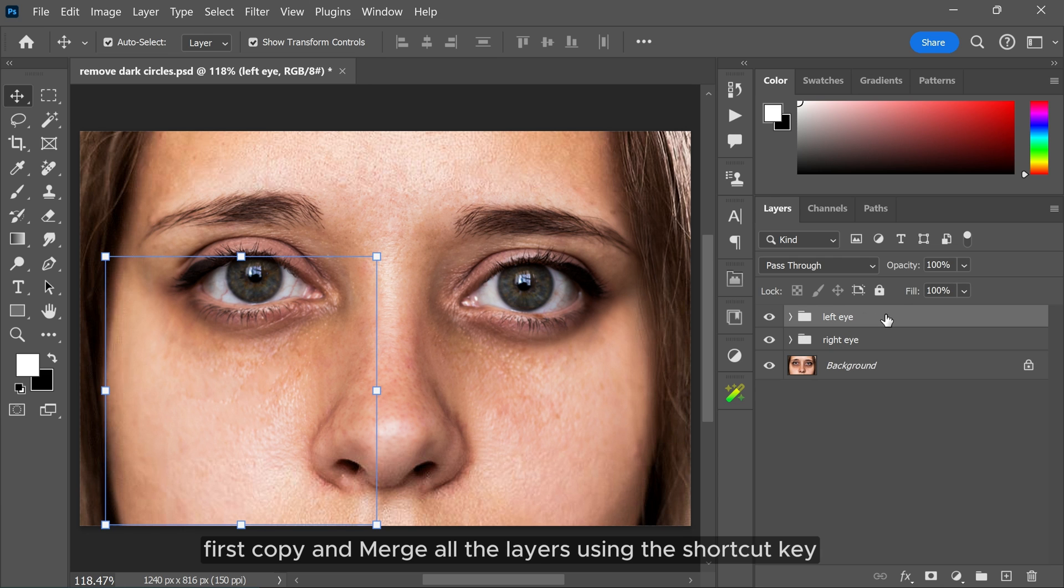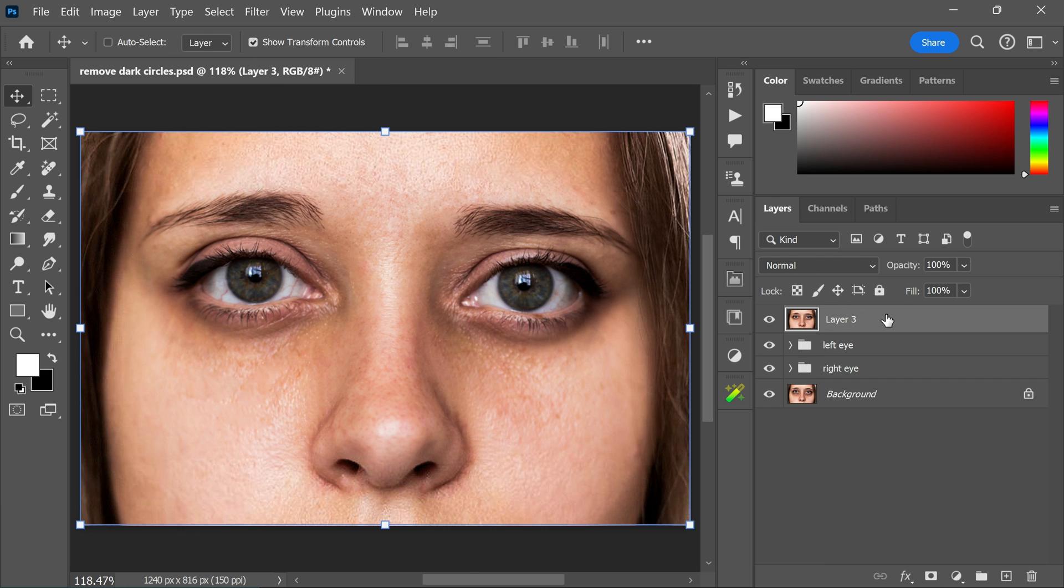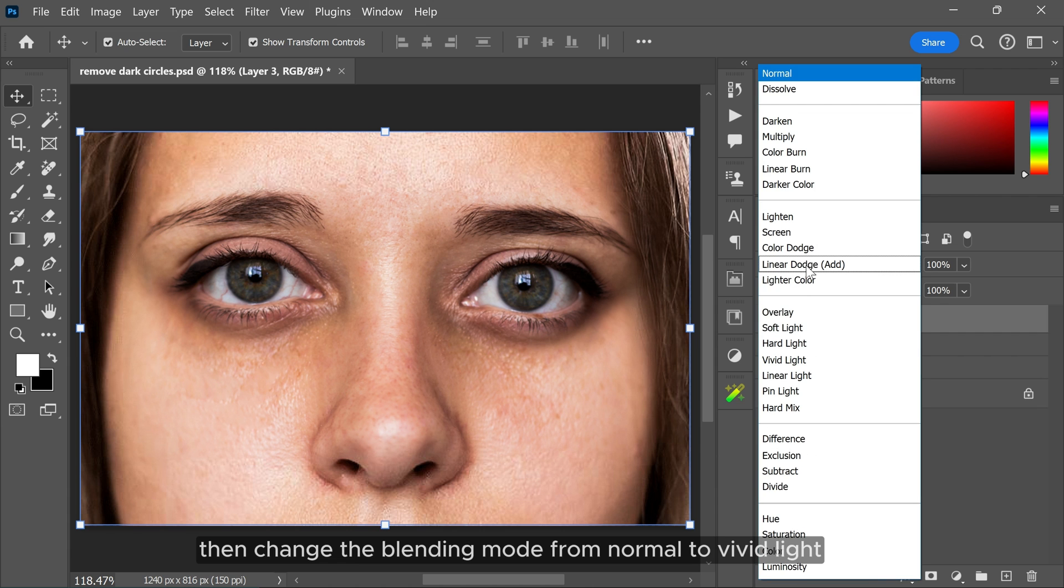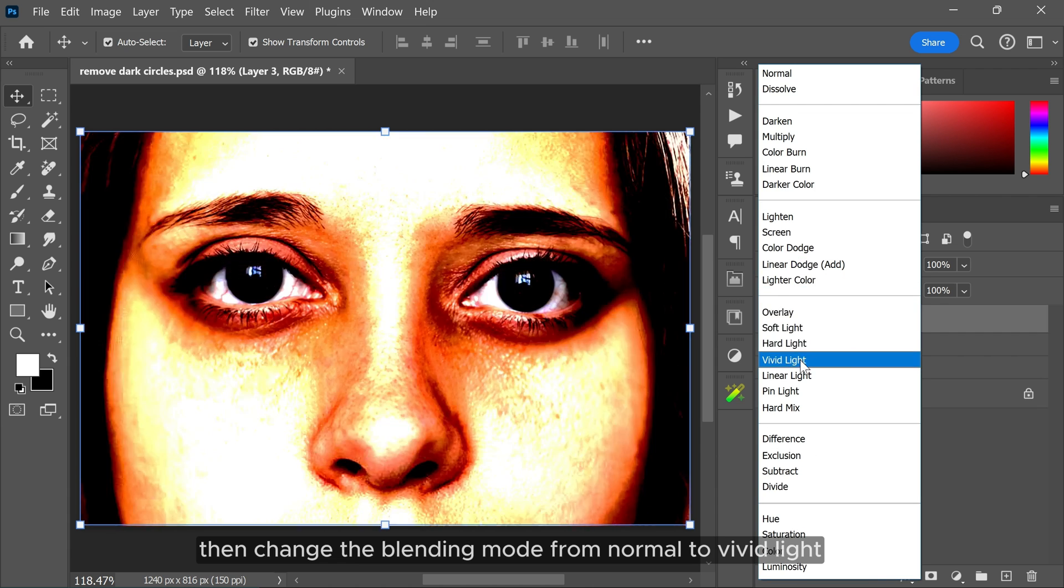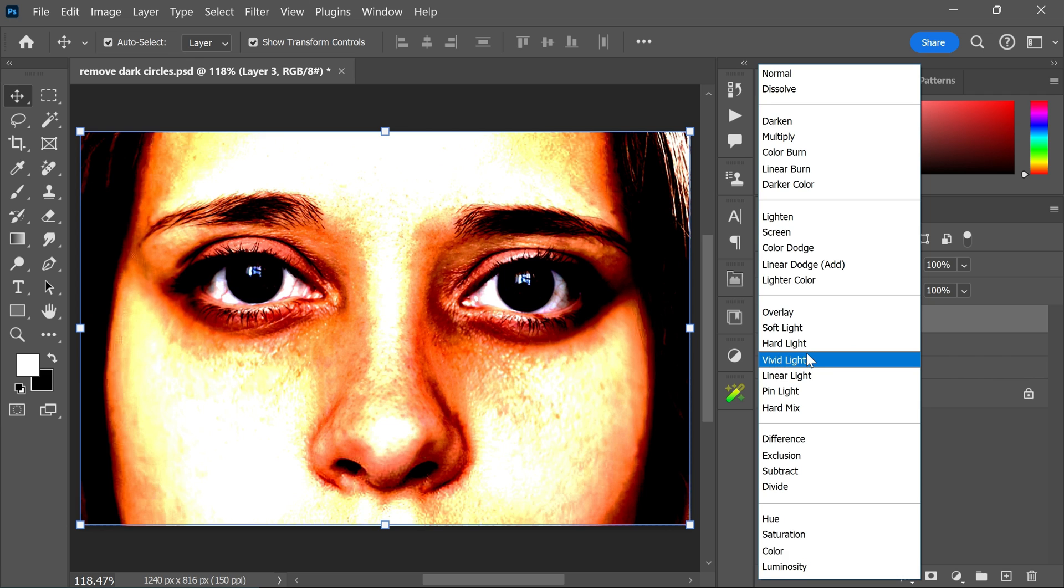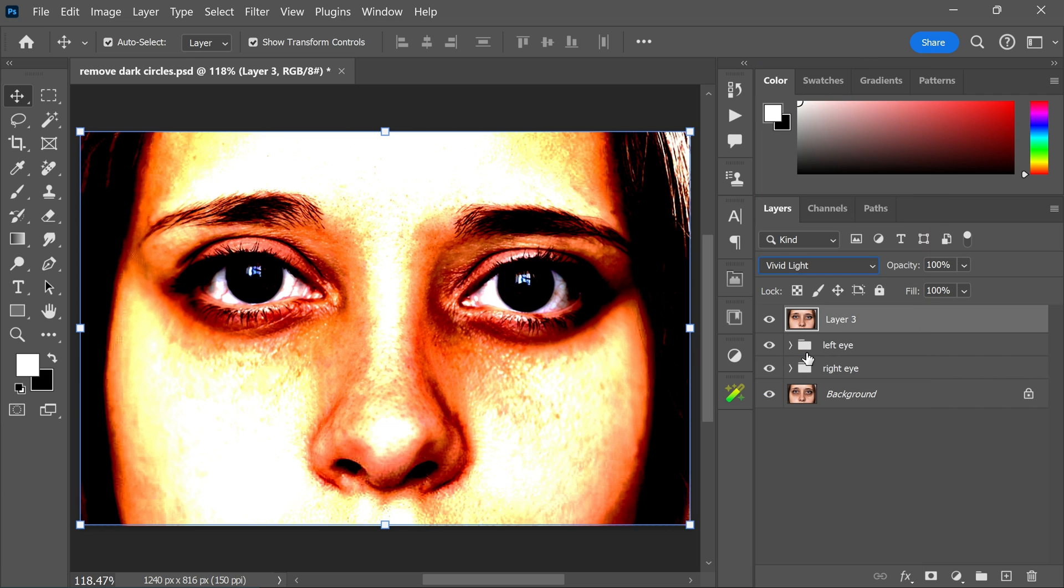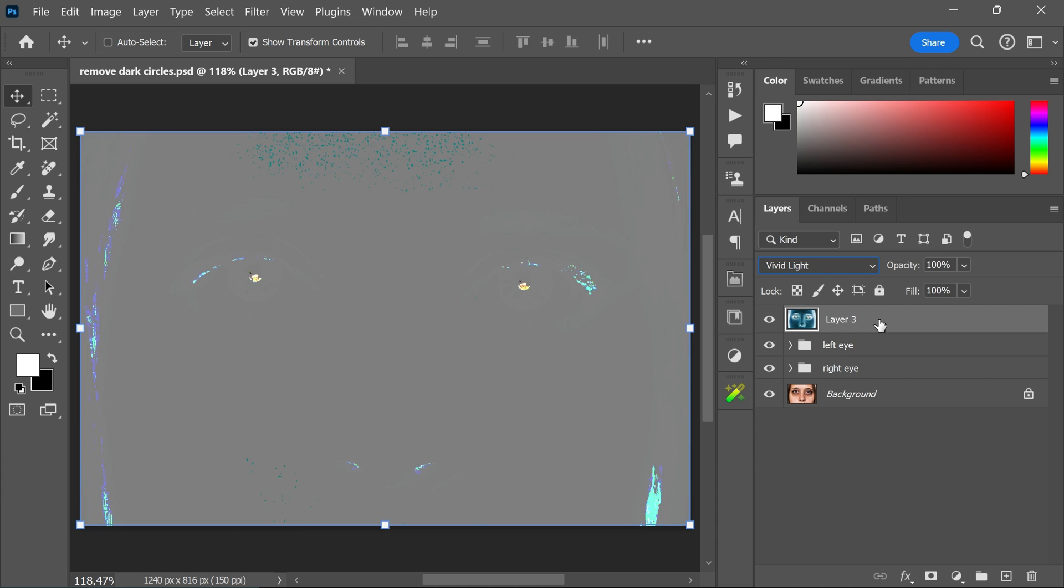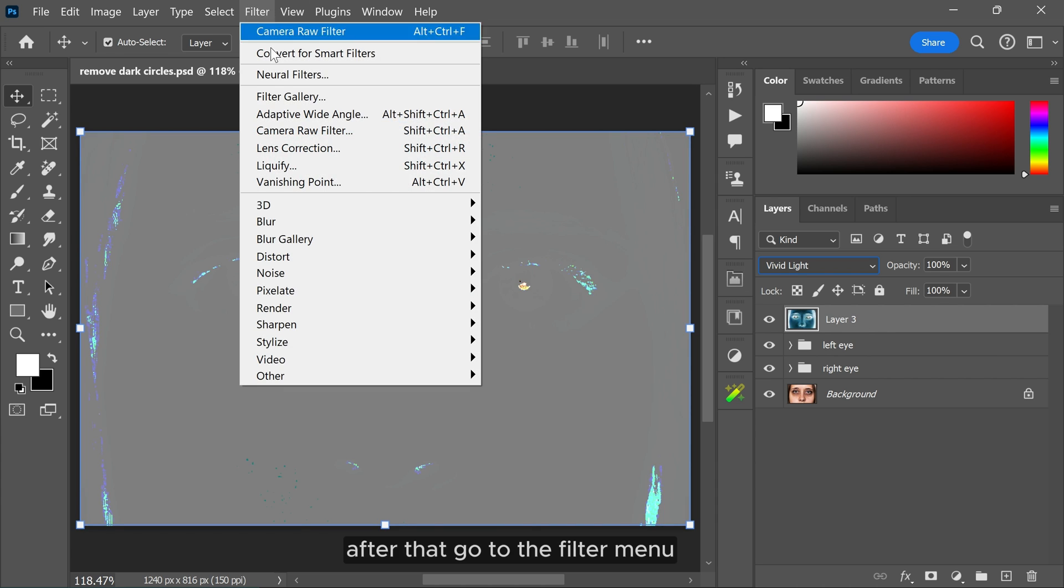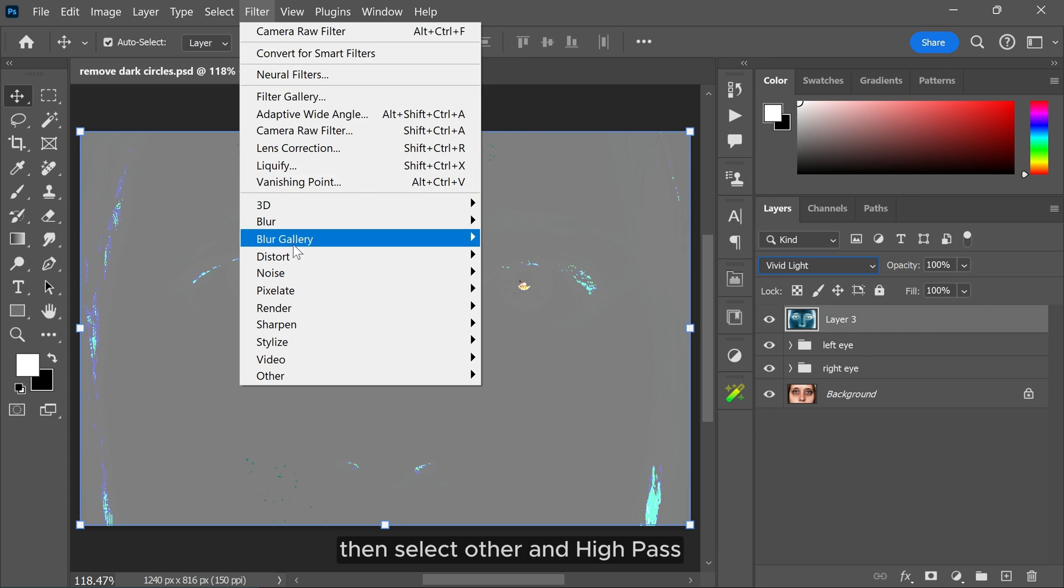Then change the blending mode from normal to vivid light. Hold Ctrl and I to invert the layer. After that, go to the filter menu, then select other and high pass.